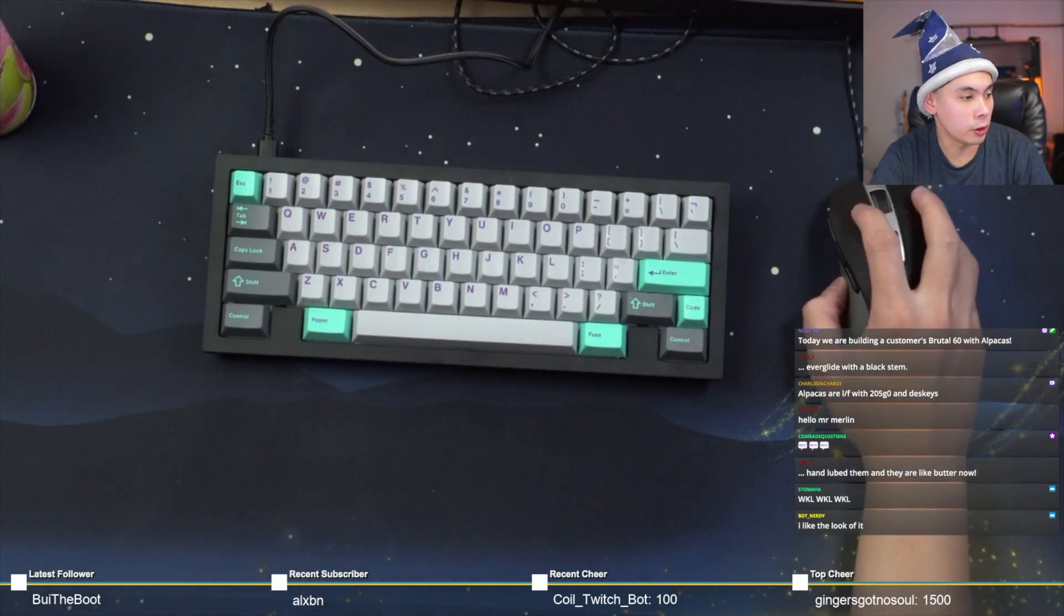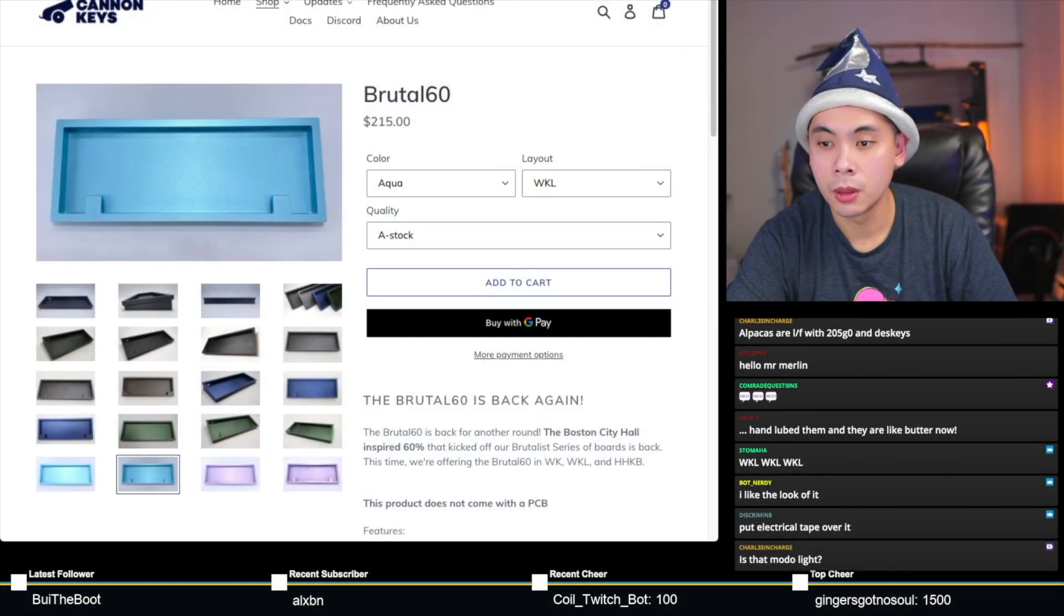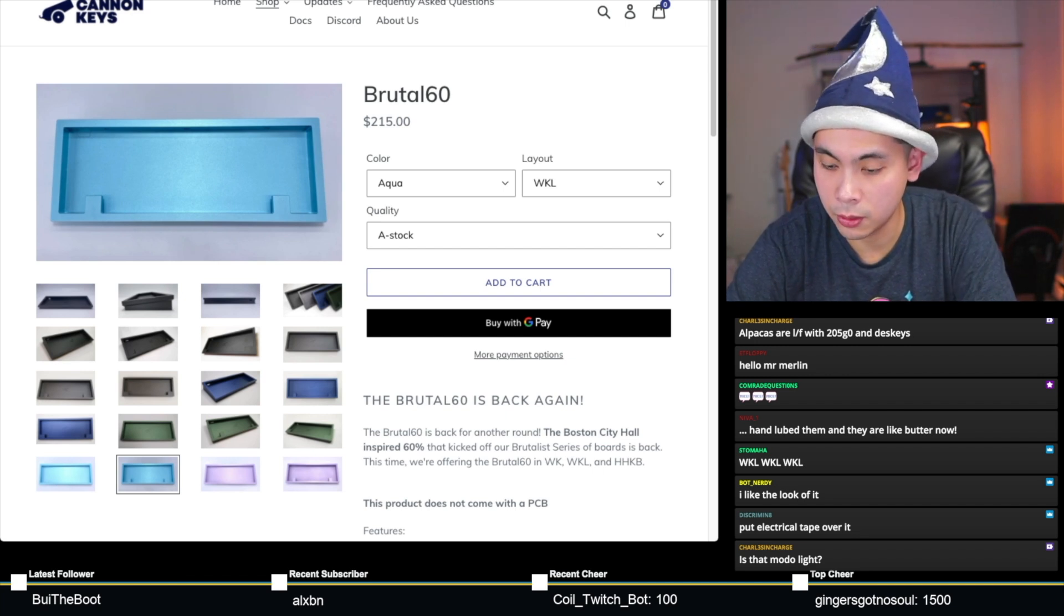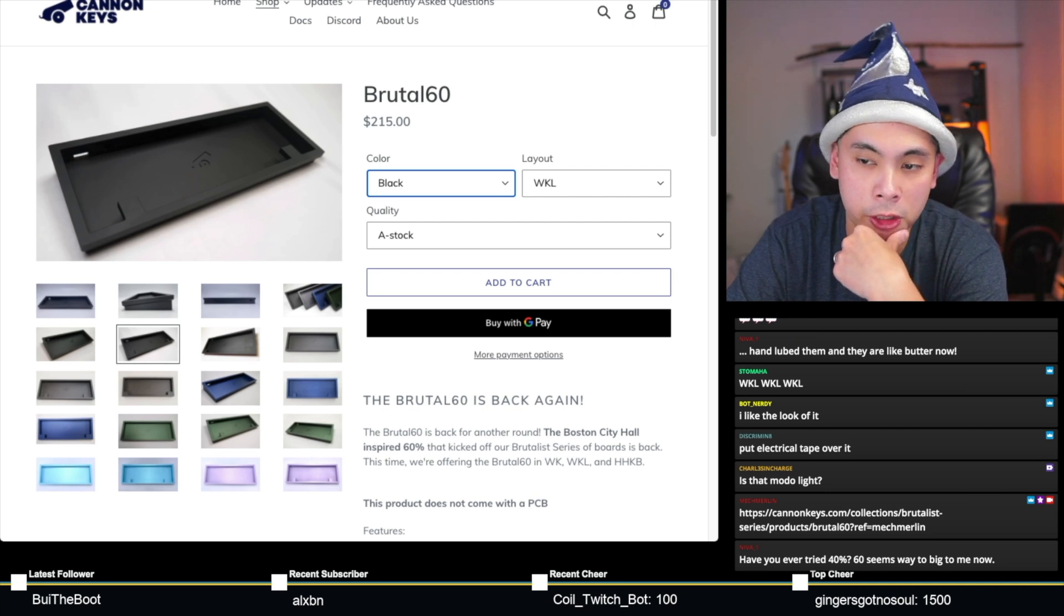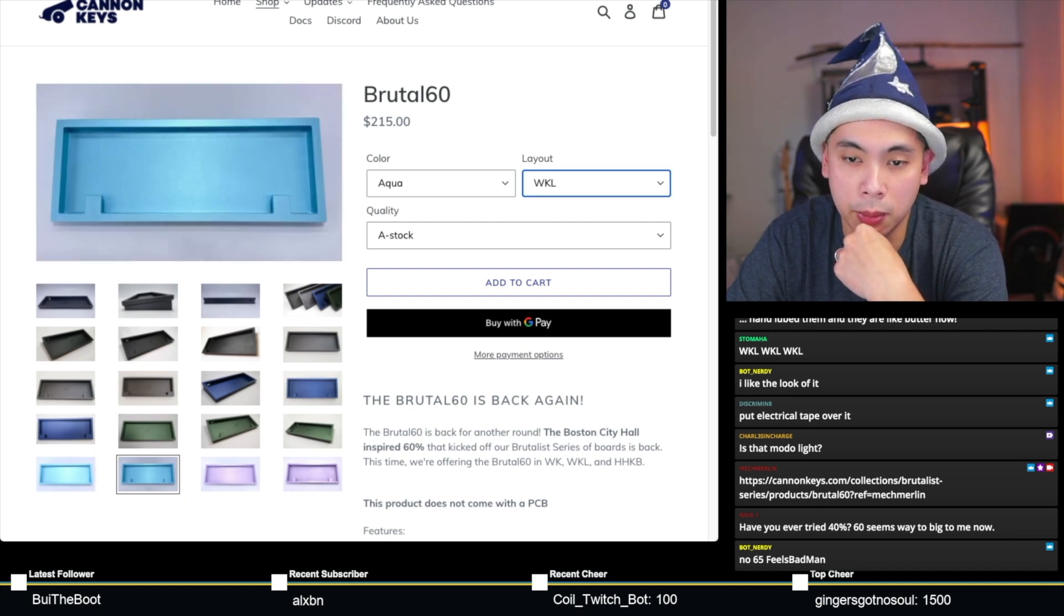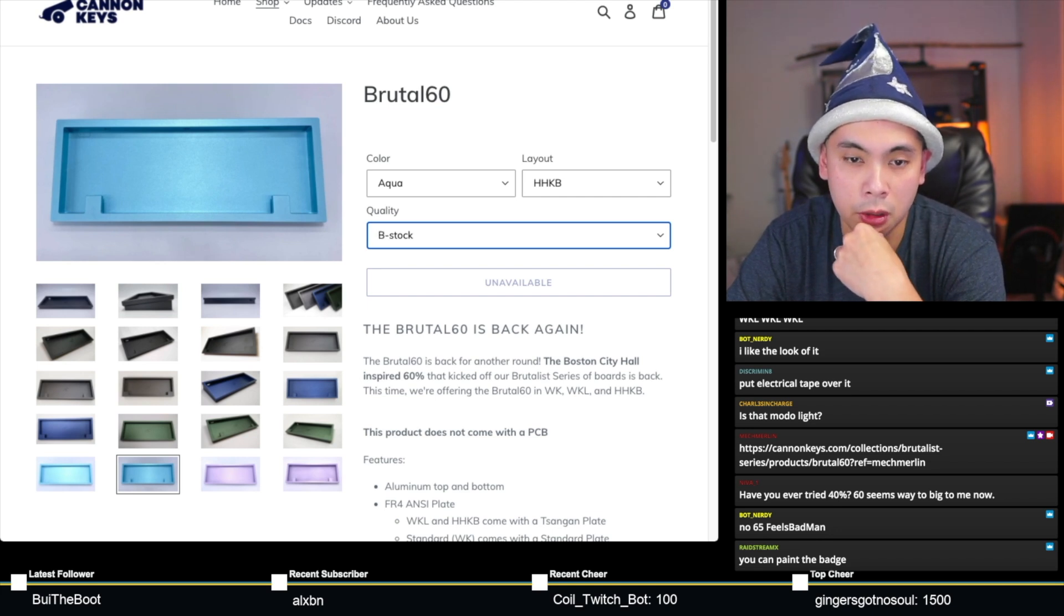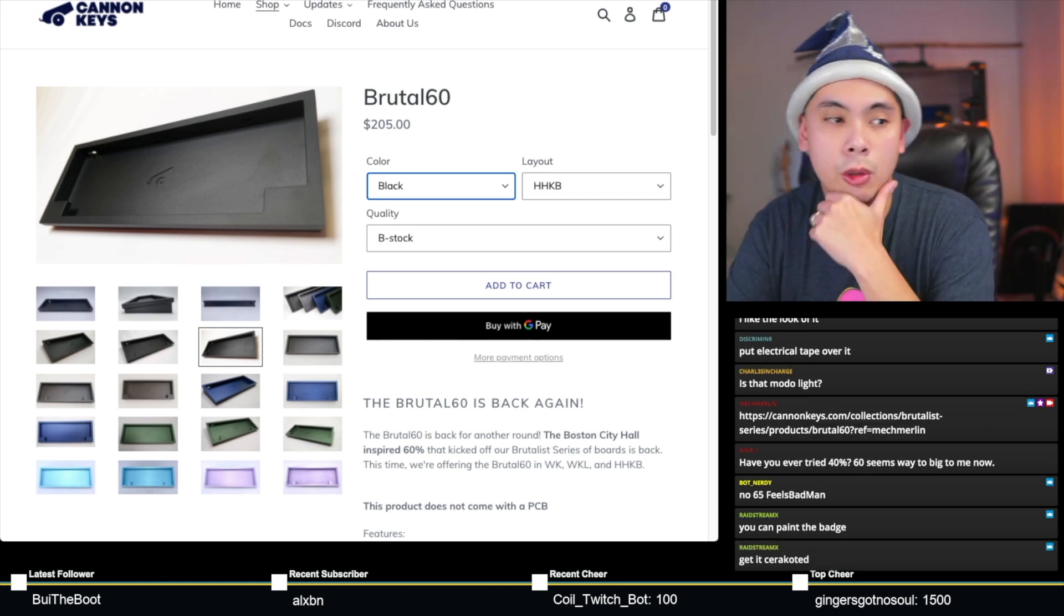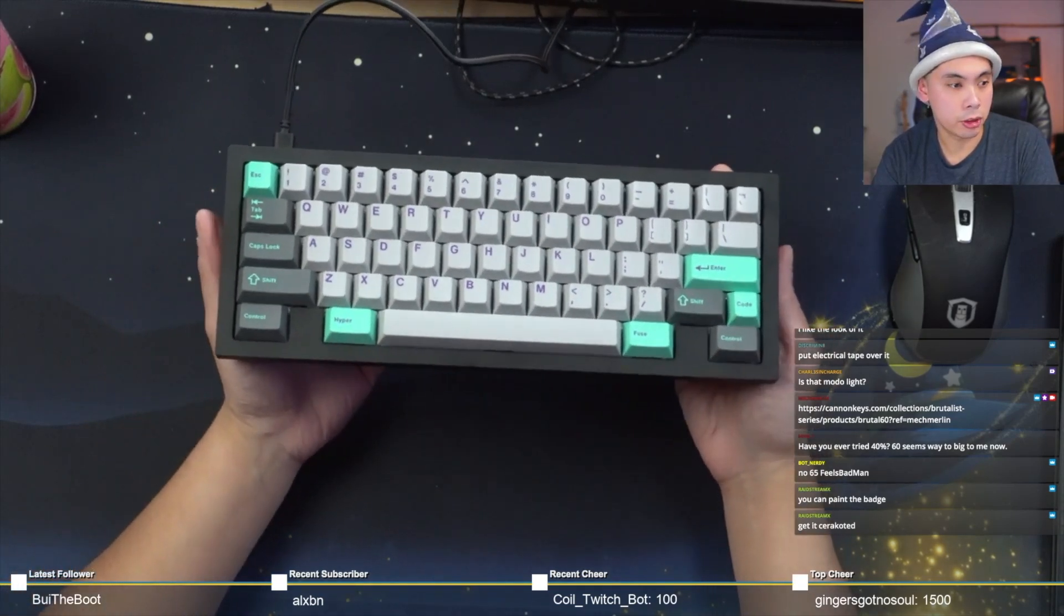But yeah, for those of you who are interested in getting a board similar to what we have today, here, let me turn on the music again. There you go. For those of you who are interested in getting a board similar to what we have today, this is the Brutal 60 from Canon Keys, currently in stock, available in several colors right here, for $215. You got black, grey, navy, green, lilac, and aqua. You can choose between Winkey or Winkeyless like the one that I built today, or HHKB. And of course if you want a small discount you can go for B-stock and all that. You'll only get a small discount, but yeah. Canon Keys ships from Rhode Island, New York, so expect relatively quick shipping. So yeah, once again, this is the Canon Keys Brutal 60. Quite like it. Botner asks, what is the difference between A and B stock? Probably the number of visible blemishes. Raidstream says, you can paint the badge. Well that's the thing, it's still technically my board. I don't really want to paint stuff unless I have to. So we'll see what happens.